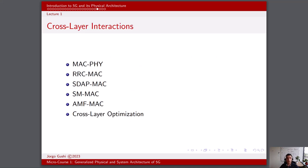Cross-layer interactions refer to communication and coordination between different layers of the communication protocol stack, such as the MAC layer, the physical layer, and higher layers like the network layer or transport layer. In 5G, cross-layer interactions are essential for optimizing network performance and efficiently utilizing available resources. The interaction between the MAC and the physical layer is crucial for optimizing the allocation of physical resources and ensuring efficient communication. The MAC layer communicates with the physical layer to allocate resources such as time slots, frequencies, and modulation and coding schemes, ensuring that the physical layer uses allocated resources efficiently based on the data rate and QoS requirements specified by the MAC layer.